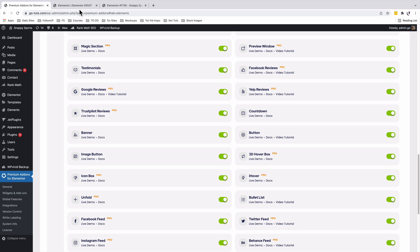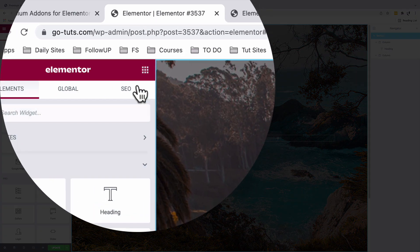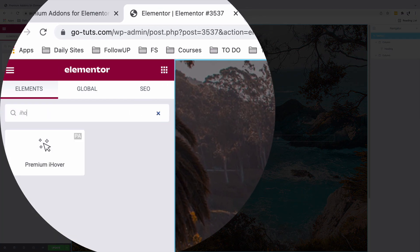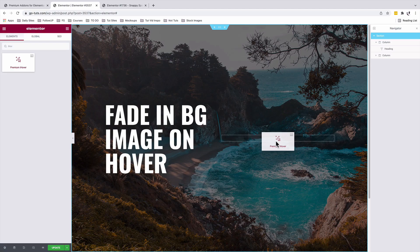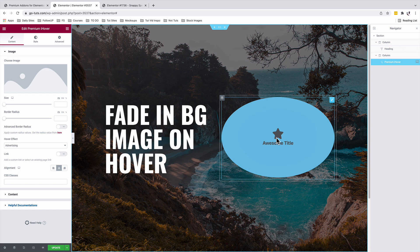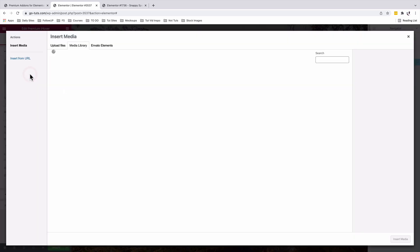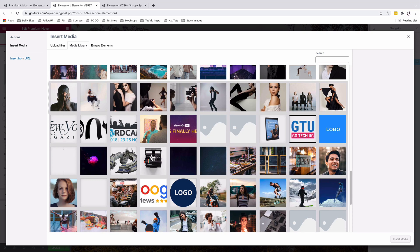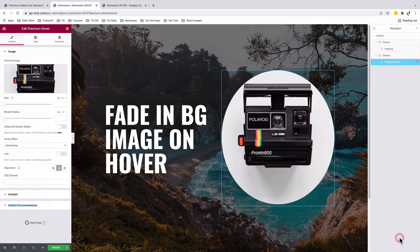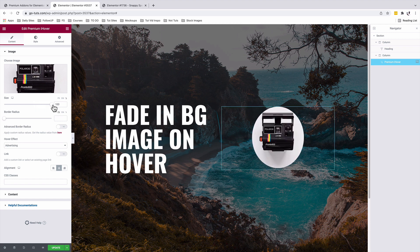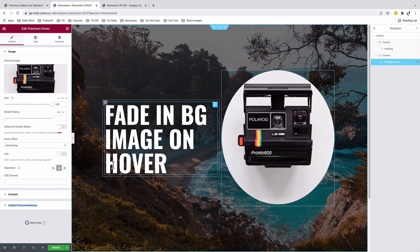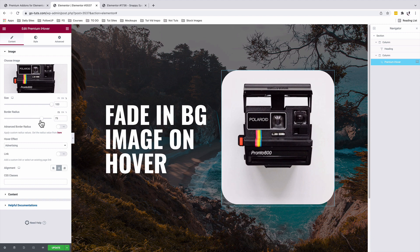Once that is done you're going to simply come back into your Elementor editor, under the Widgets area, and search up for the iHover. Drag it into your editor. Now we're good to get started. Let's add our first image, so I'm going to come over here to the Change Image option, look up for an image in your media library and insert it. I'll choose the image size to percentage and drag it 100 percent. Under Border Radius I'm going to make it zero.